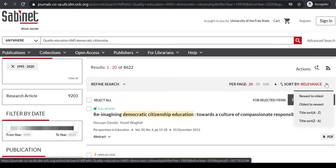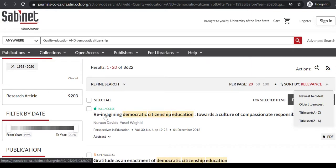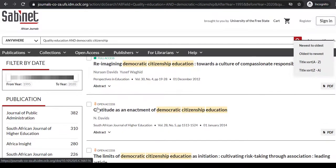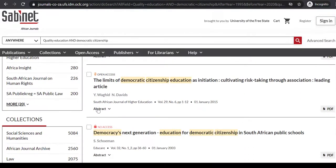Above the title of each article, you will find a small icon indicating if the article is available on full access, open access, or no access.